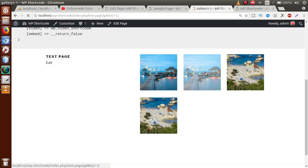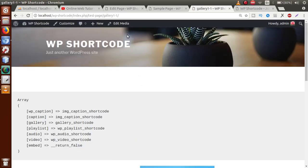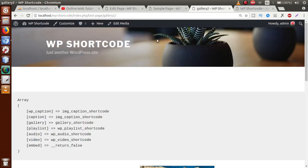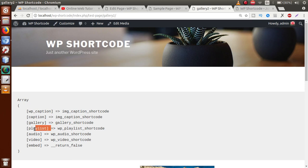When we click on any image in the browser, it opens the corresponding attachment page. You can see the URL shows test-page/gallery-1, gallery-1-1, gallery-2, and so on. These are the random links created by the gallery shortcode. So using this built-in shortcode, we can create our image gallery.